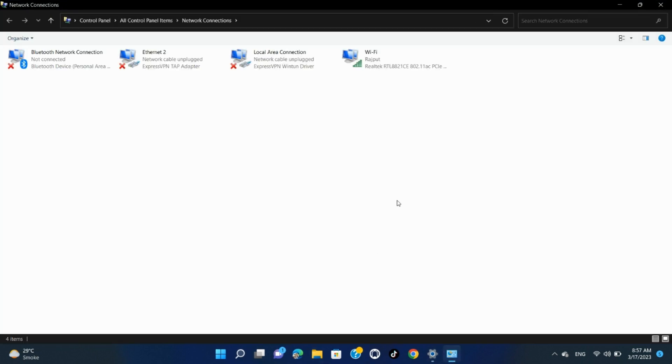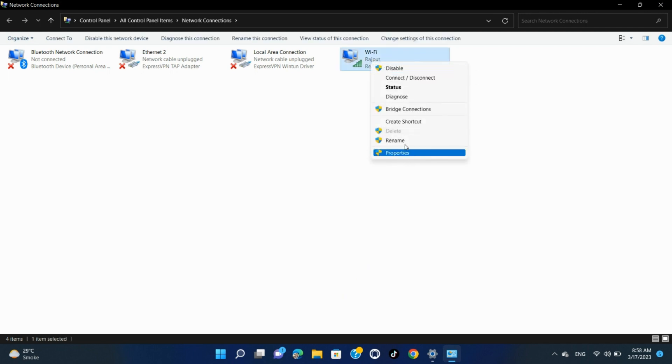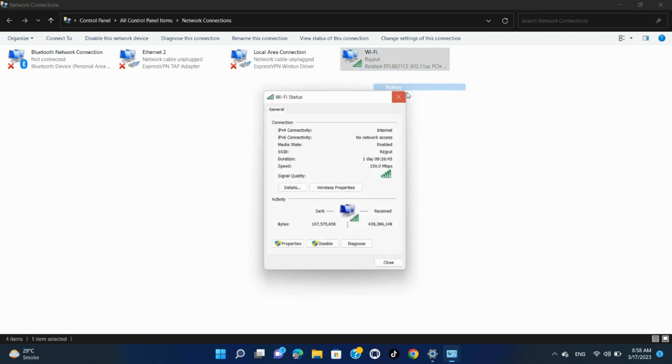Windows 11 will open a Network Connections window. Here, right-click your Wireless Adapter and select Status.